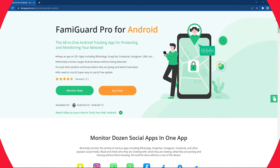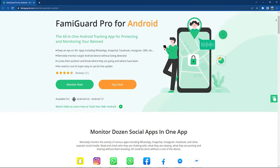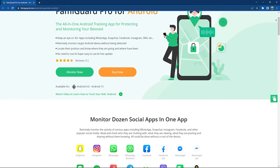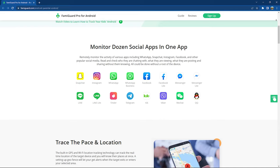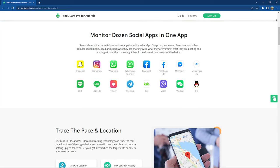This video is sponsored by FamiGuard Pro for Android, which is a parental control software — check the description for more information. If you want to track your kids' activity on the internet, you're at the right destination. Today I'll be talking about FamiGuard, a parental control software for Android. Hi guys, I'm your host Shawmit Said, and without any further ado, let's get started.